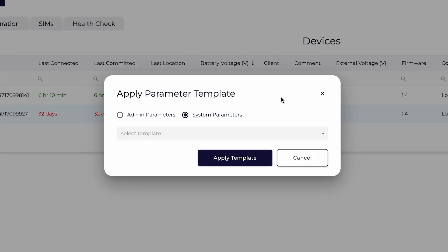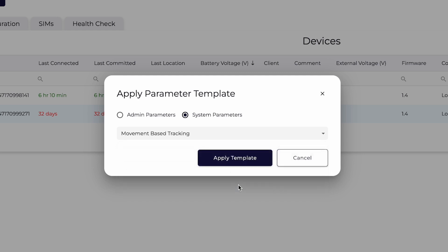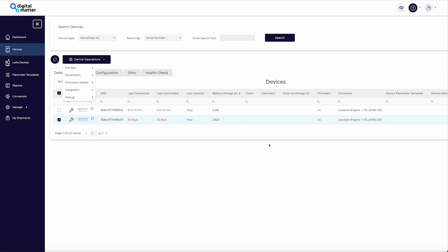Select the parameter type you are applying and find the relevant template. Click apply. The devices will download their new configuration when they next connect.